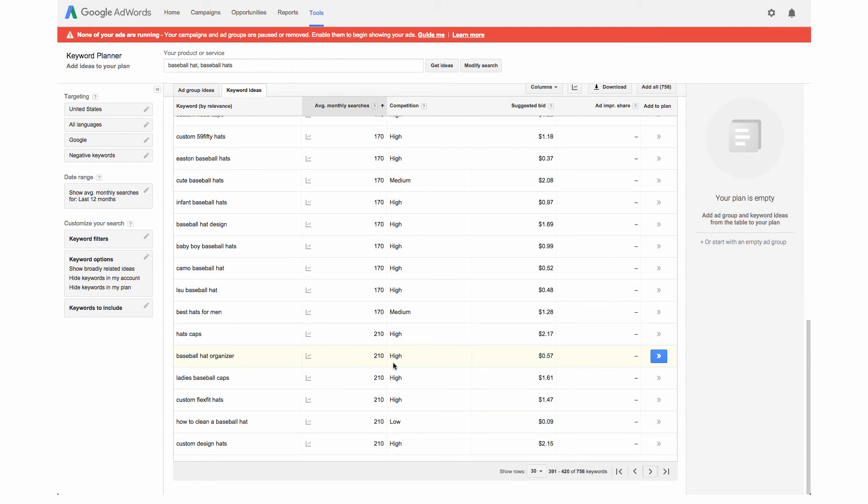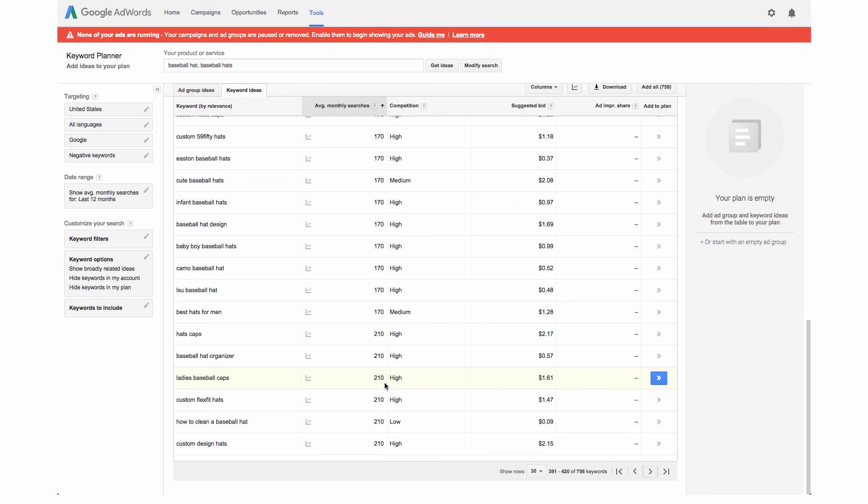We will just go with ladies baseball caps. Let's say we're going to optimize for this on our site. We're looking at the average monthly searches which is 210 and then we're also going to look at something called the competition. The goal is to have a little bit lower or medium competition.